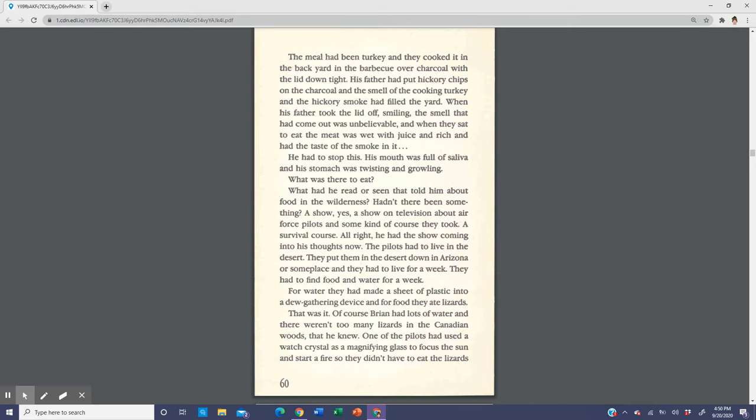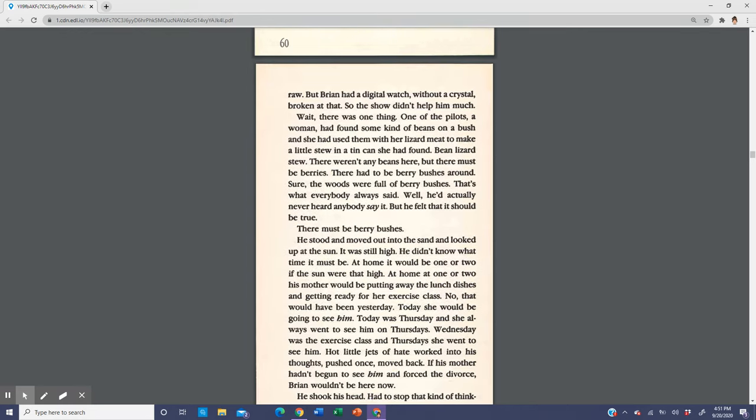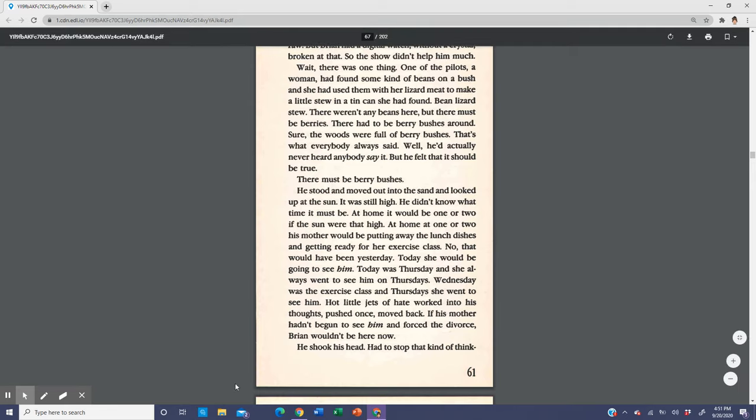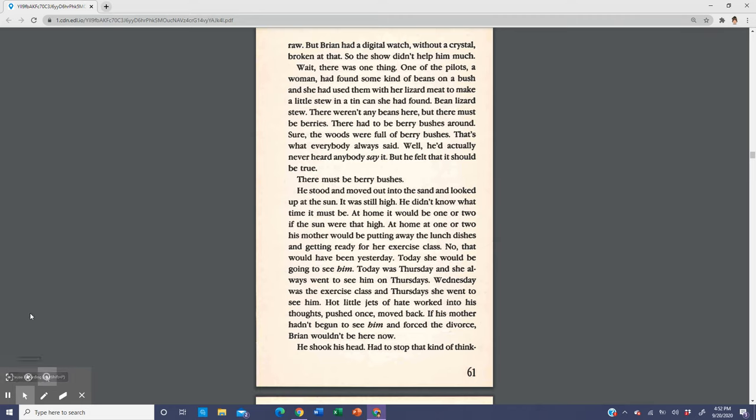Hadn't there been something? A show. Yes, a show on television about Air Force pilots and some kind of survival course they took. The pilots had to live in the desert, down in Arizona or someplace, and they had to live for a week. They had to find food and water. For water, they had made a sheet of plastic into a dew gathering device, and for food, they ate lizards. One of the pilots had used a watch crystal as a magnifying glass to focus the sun and start a fire so they didn't have to eat the lizard raw. But Brian had a digital watch without a crystal, broken at that. So the show didn't help him much.